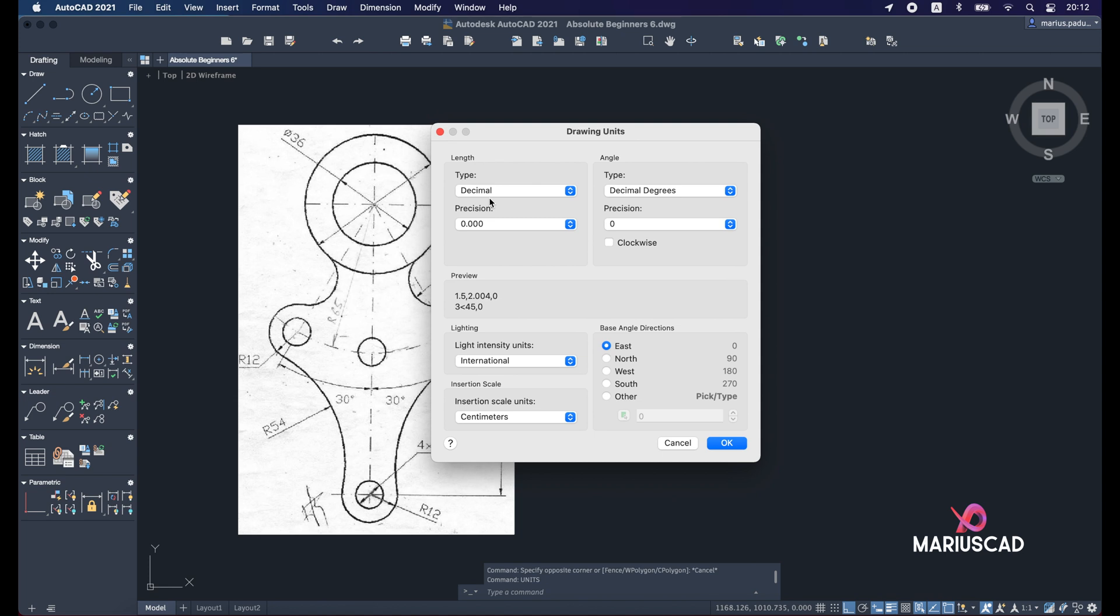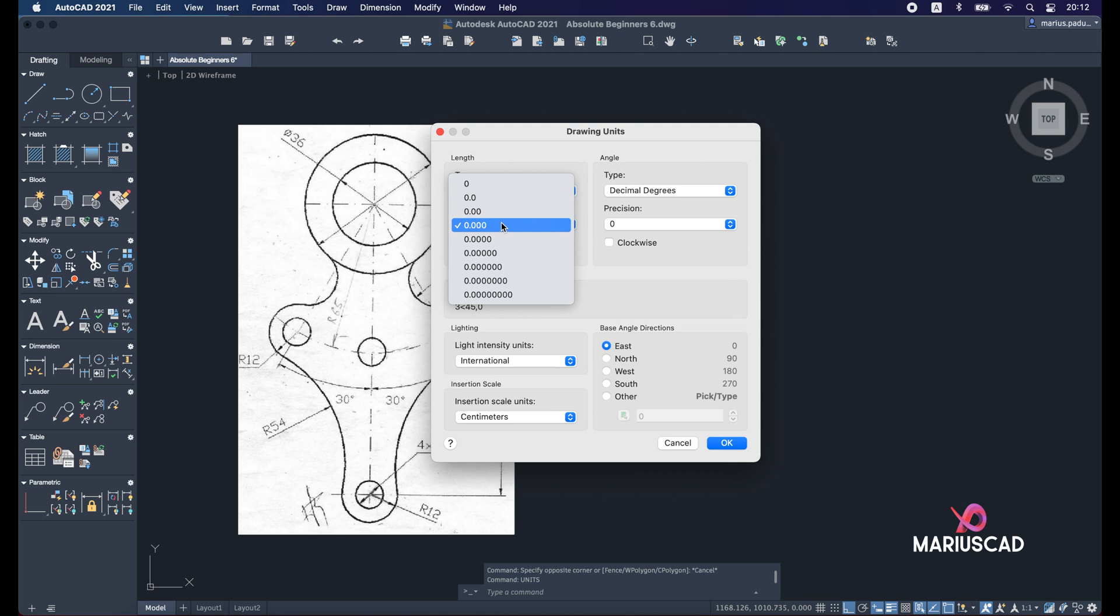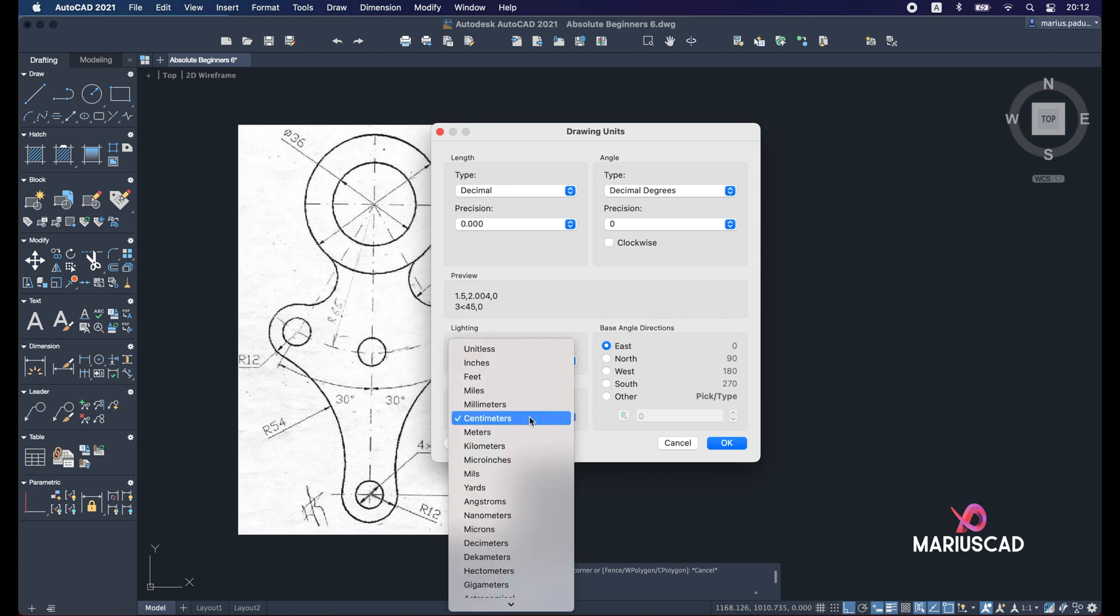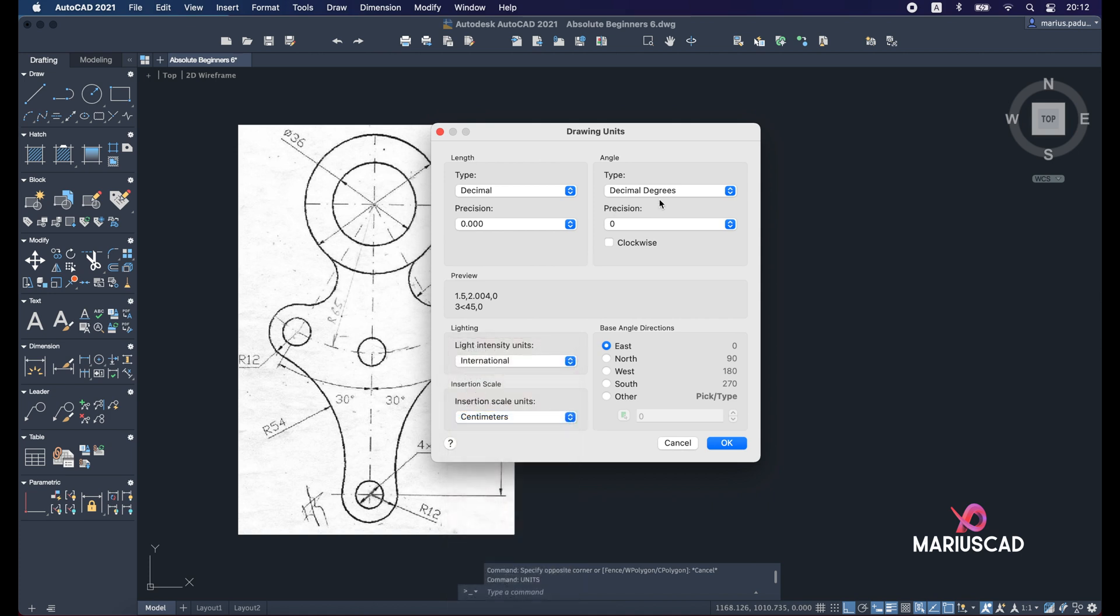You know from the previous episodes that I will select here the decimal precision. It doesn't matter so much, so I will leave it with just three decimals, then international instead of American. Insertion scale units, I will leave it in centimeters. After that, decimal degrees and precision zero, or I can use one decimal. It doesn't matter. I'll press OK.